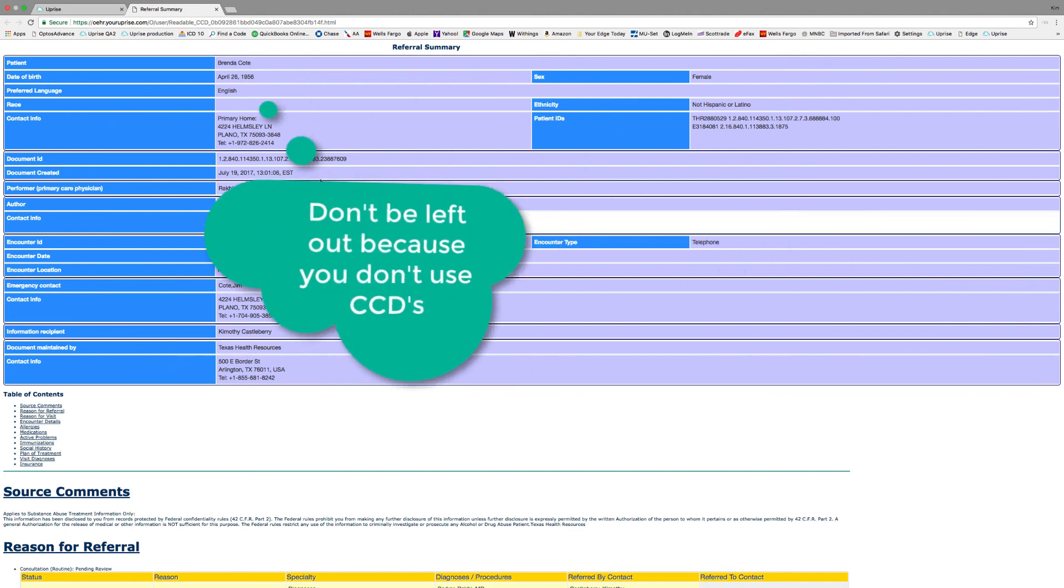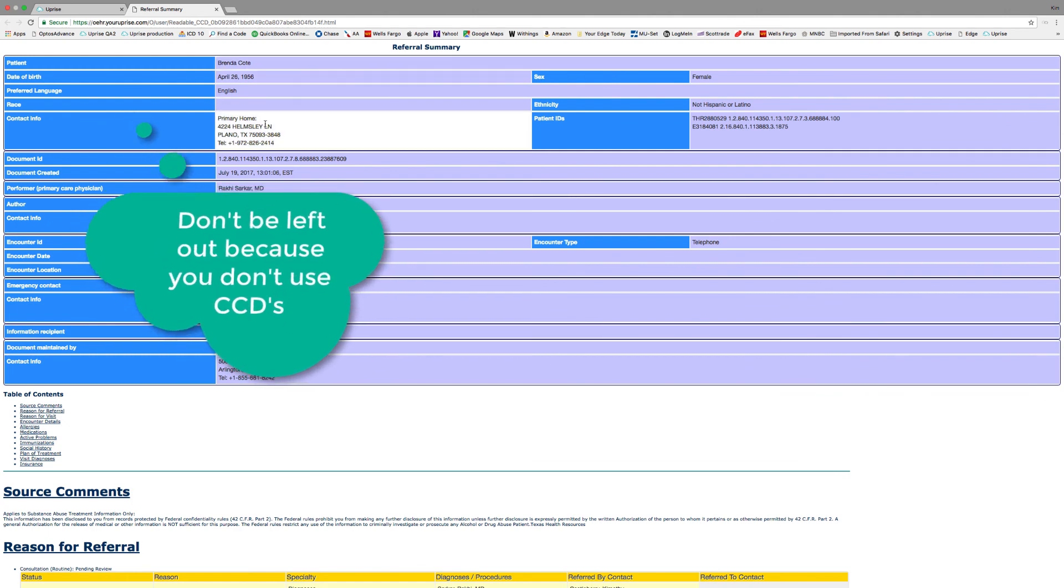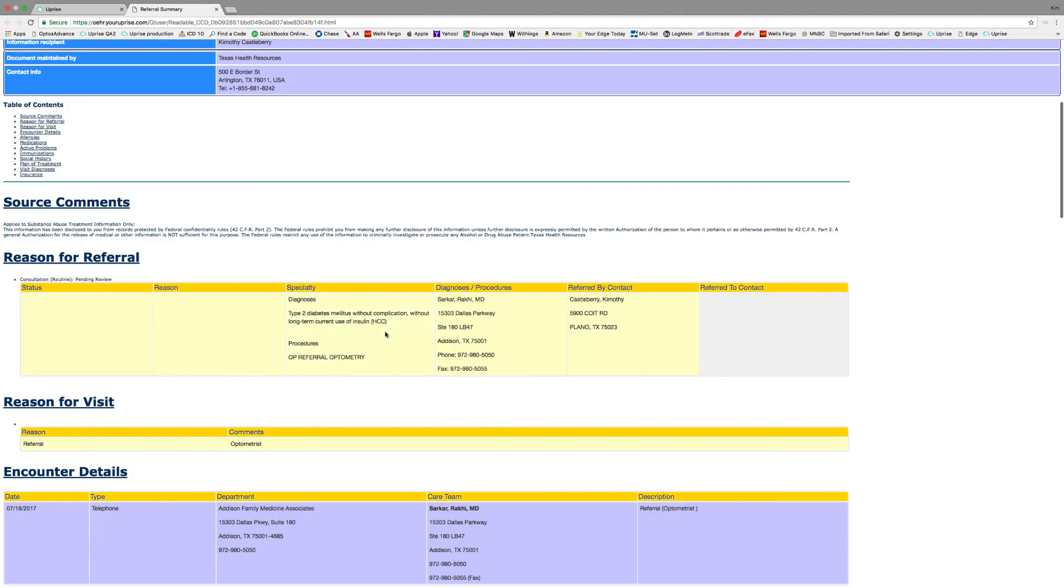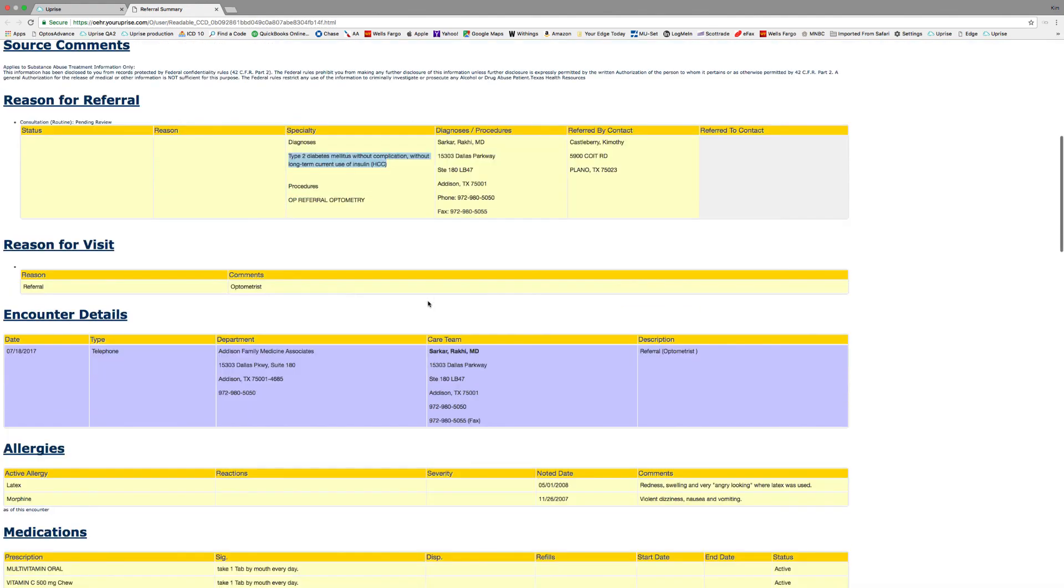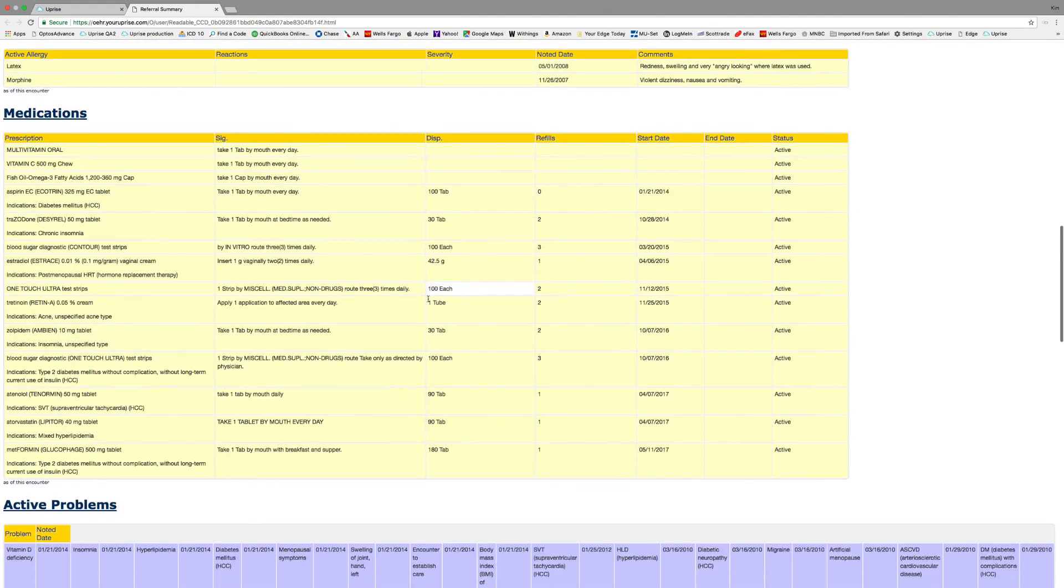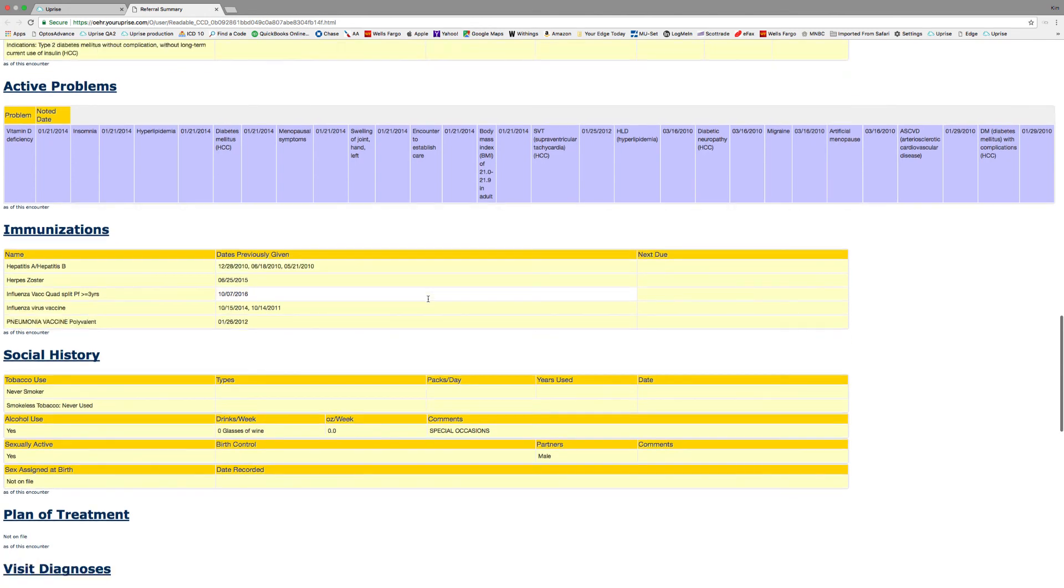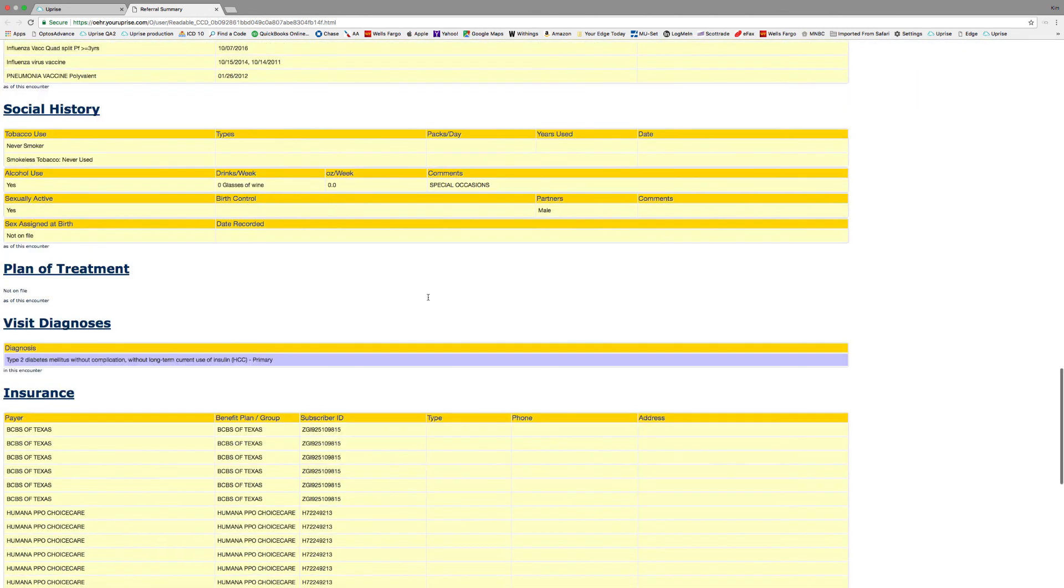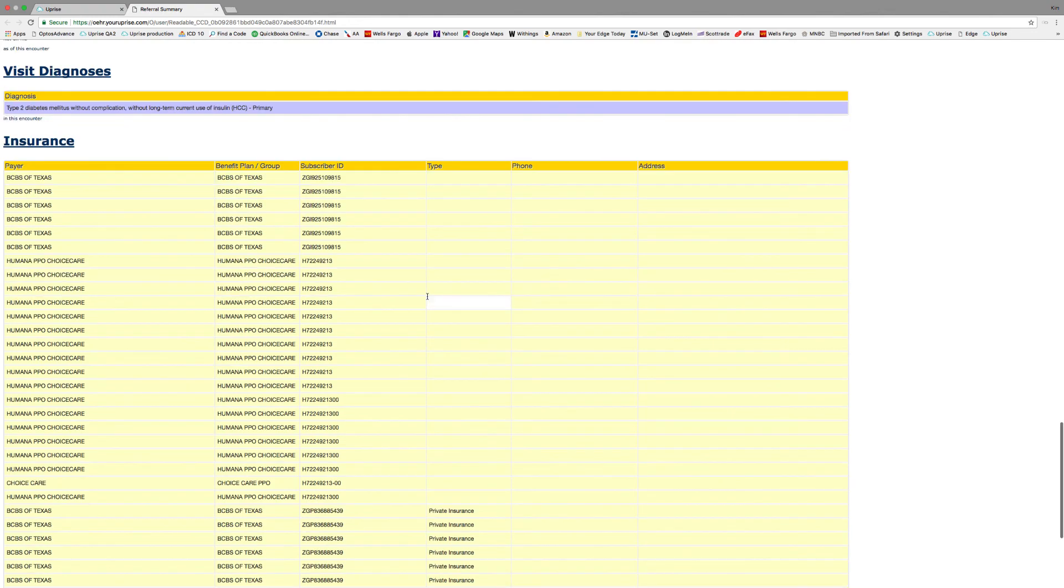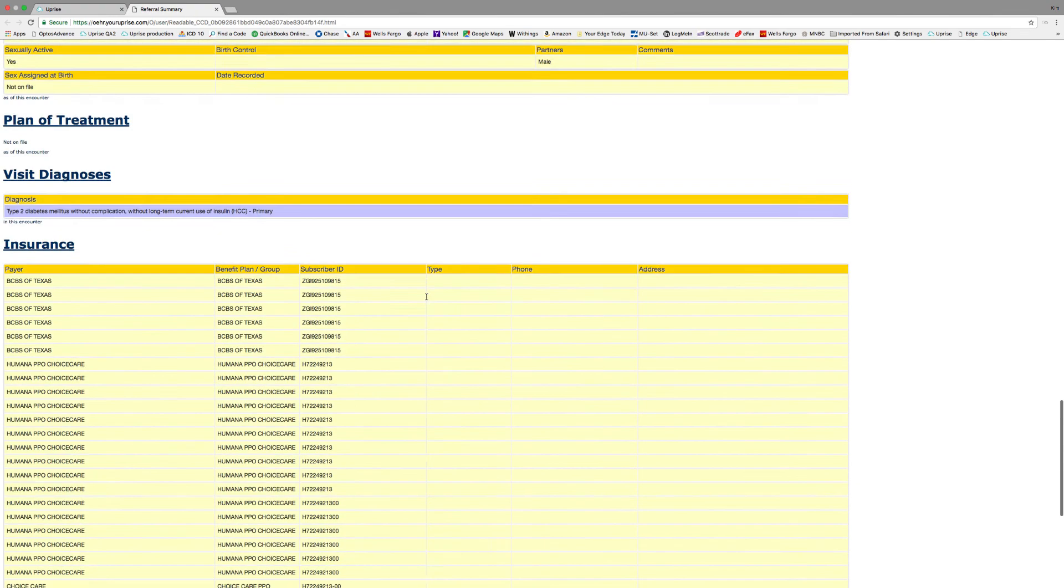You can see the patient name here at the top, contact information, demographic information, the physician's name, their contact information, and most importantly for our purposes here today, the reason for referral. It's being referred in for an optometric exam for a diabetic. We can see encounter details, allergies, medications, active problems, immunizations, social history, plan of treatment, prior visit diagnoses, and insurances that the patient has been on.